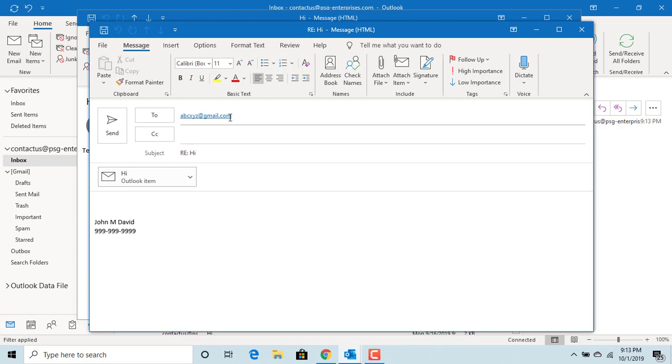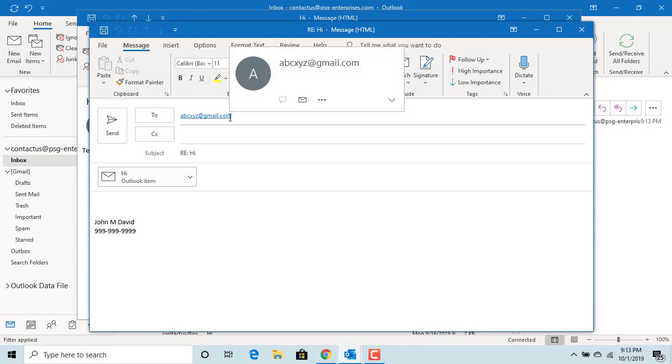You can see the reply-to email address displayed is the one you wanted. But the person can still change the email address back to your original address if they want to.